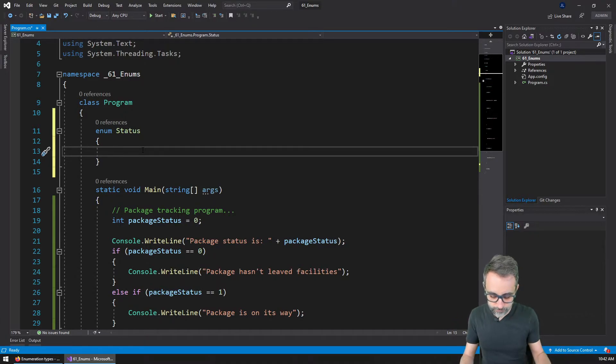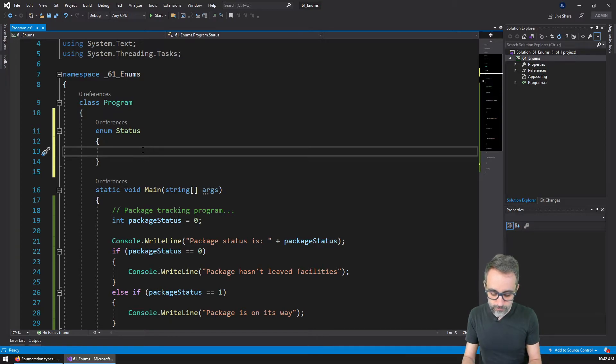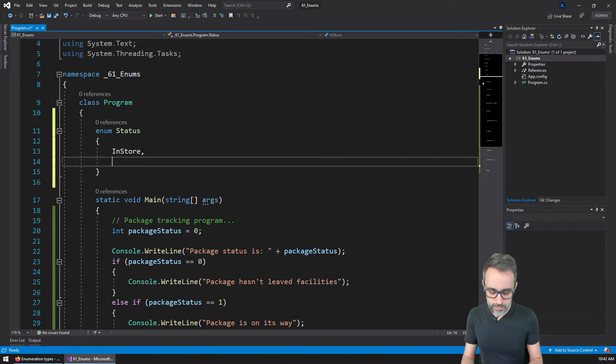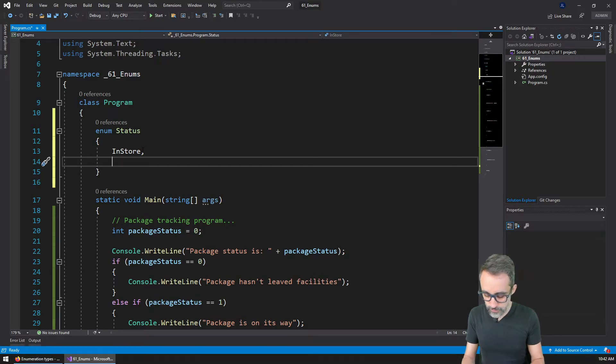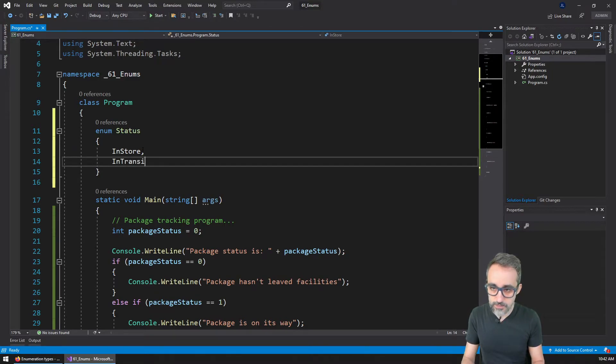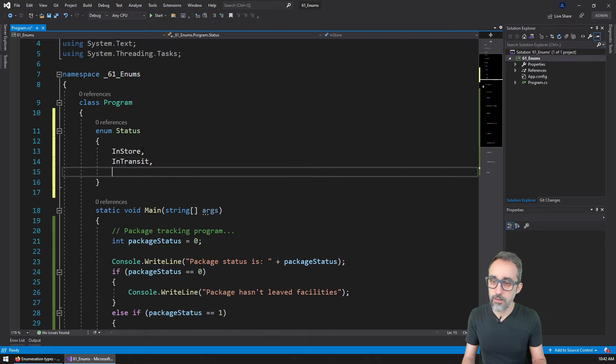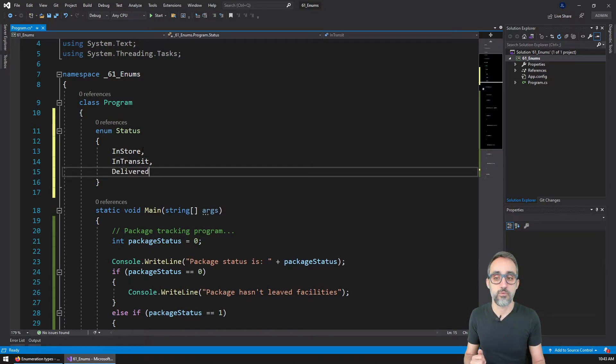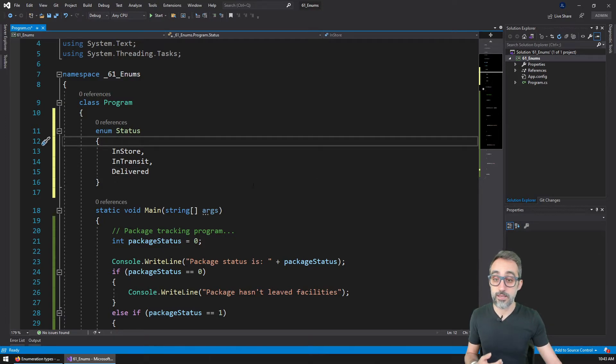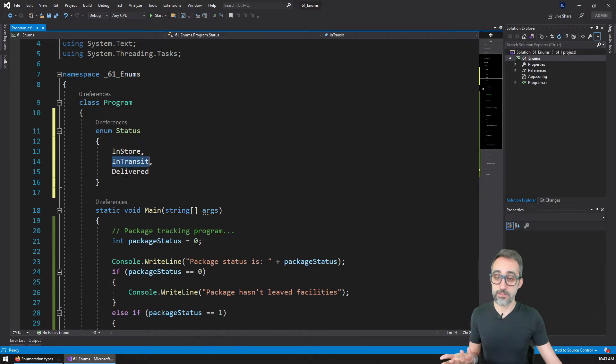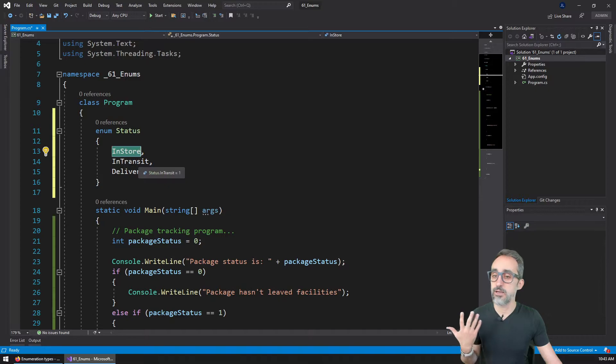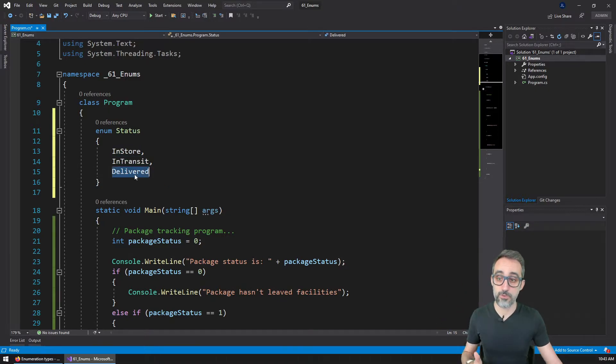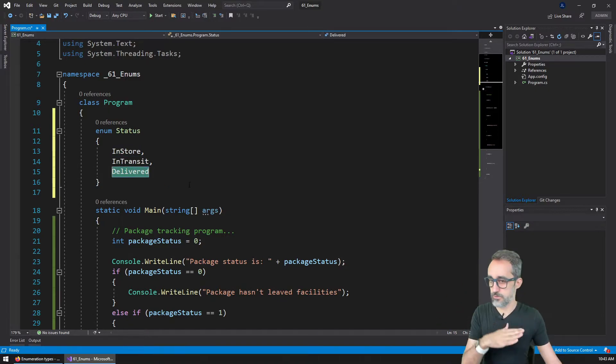And then inside I'm going to write all the possible statuses that my package can have. So I'm going to say the first one is going to be in store, the second one is going to be in transit, and the last one is going to be delivered. So my package can only have three status: still in the warehouse, it's on its way to you, and it has been delivered. So it's over.